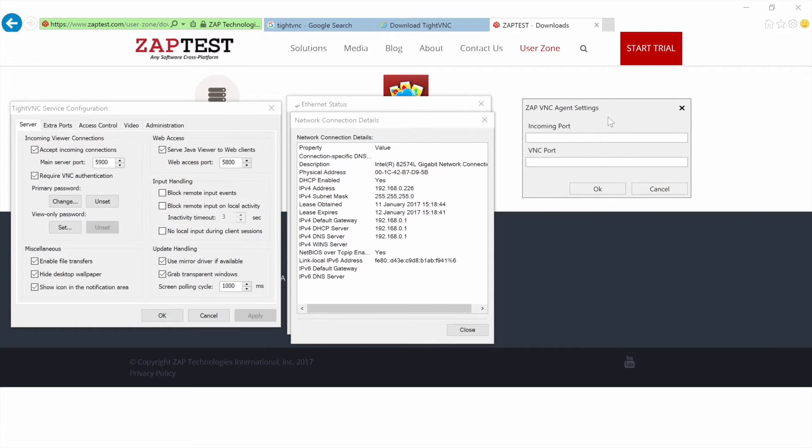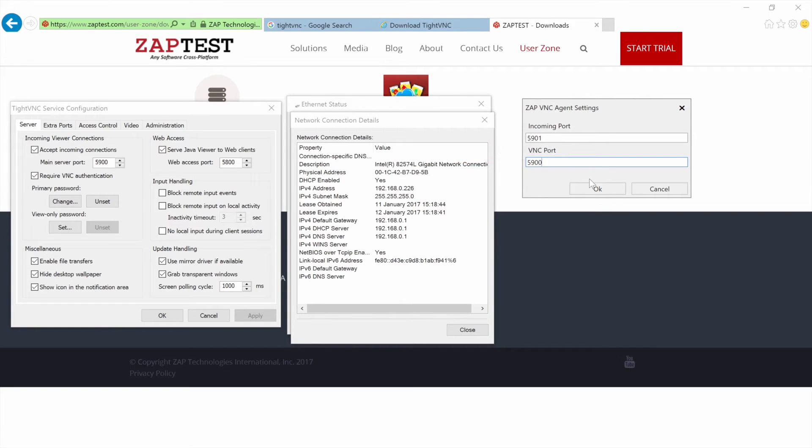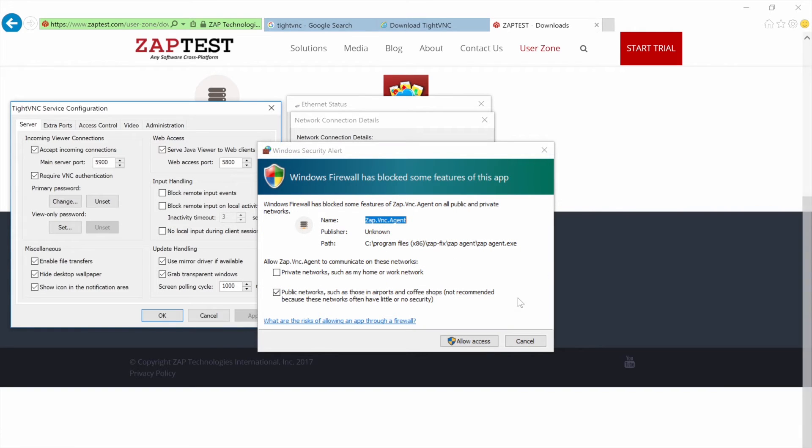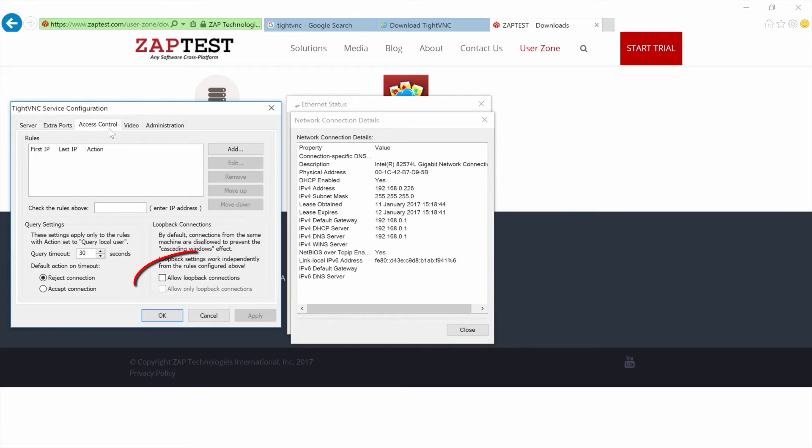Let's launch Zap Agent. It requires only two ports: the incoming port, which we will use in MRun to connect to this machine, and VNC port, which is the incoming port of our installed VNC server. There is no need to provide any additional authorization information because Zap Agent works like a proxy between the VNC server and ZapTest application. However, we should enable allow loopback connections in the VNC server.